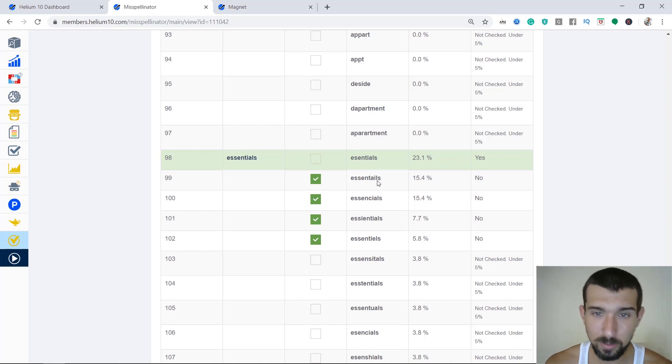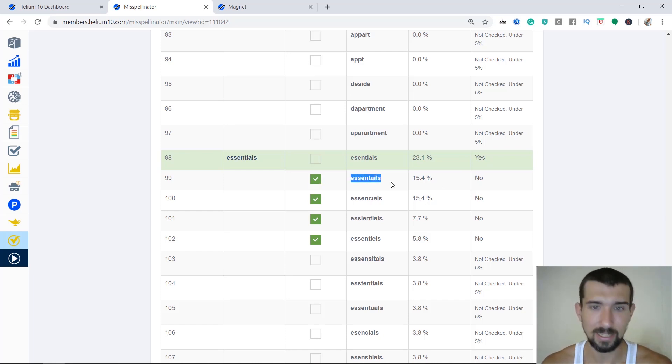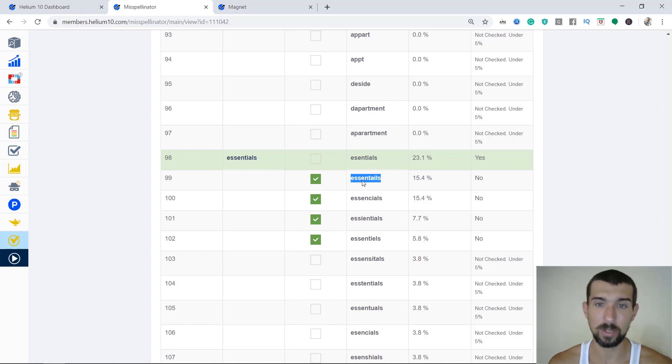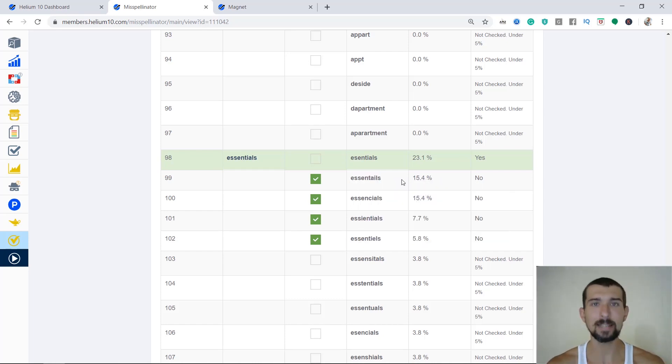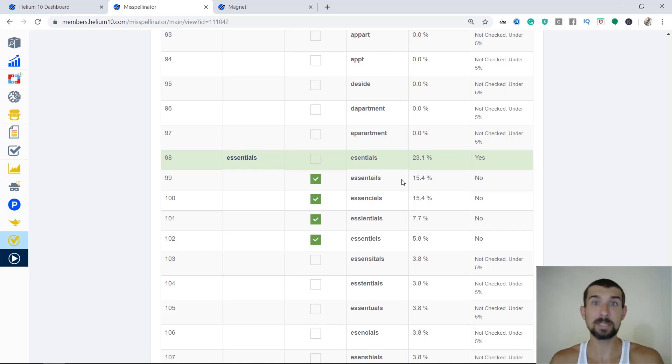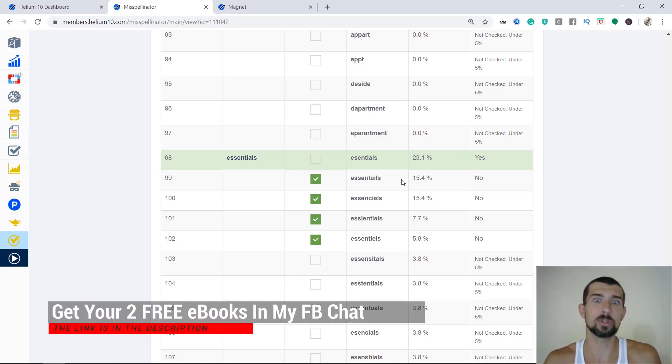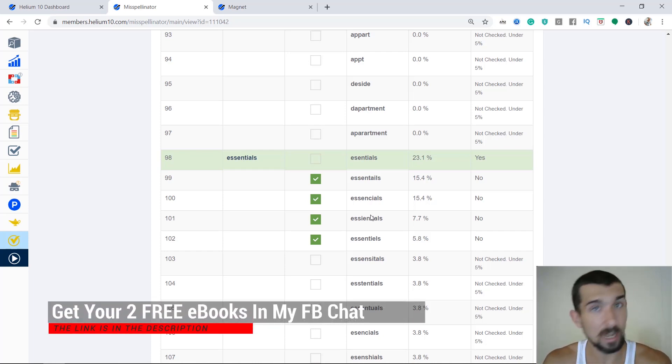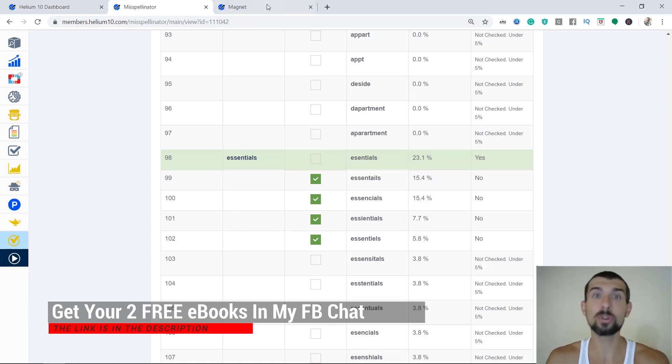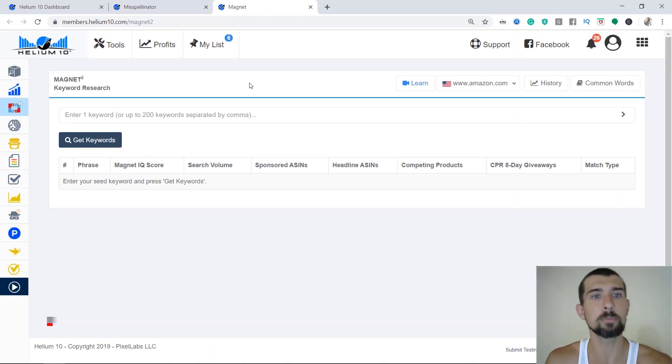So for example, we have the word 'ascend tails', ascend tails. Now, what do we do? We copy this. And we want to identify in the magnet and see if this spelling mistake has any search volume, so we can maybe insert it in our standard listing on the back end to get more keyword juice from there.